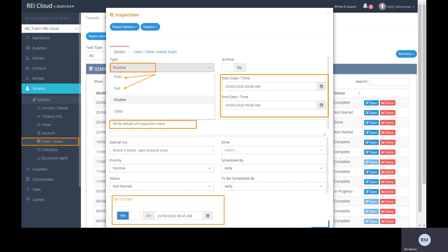Add a reminder to this inspection task to enable REI Cloud to automatically remind you to send the entry notice to the tenant for the inspection.